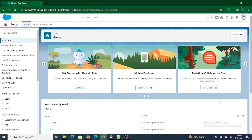Hi all, welcome to Salesforce in 5 Minutes. In this video we are going to get a basic overview of Einstein Bot — to understand where is what and what is what exactly. But before getting started, if you really like my videos, I request you to please subscribe to this channel.